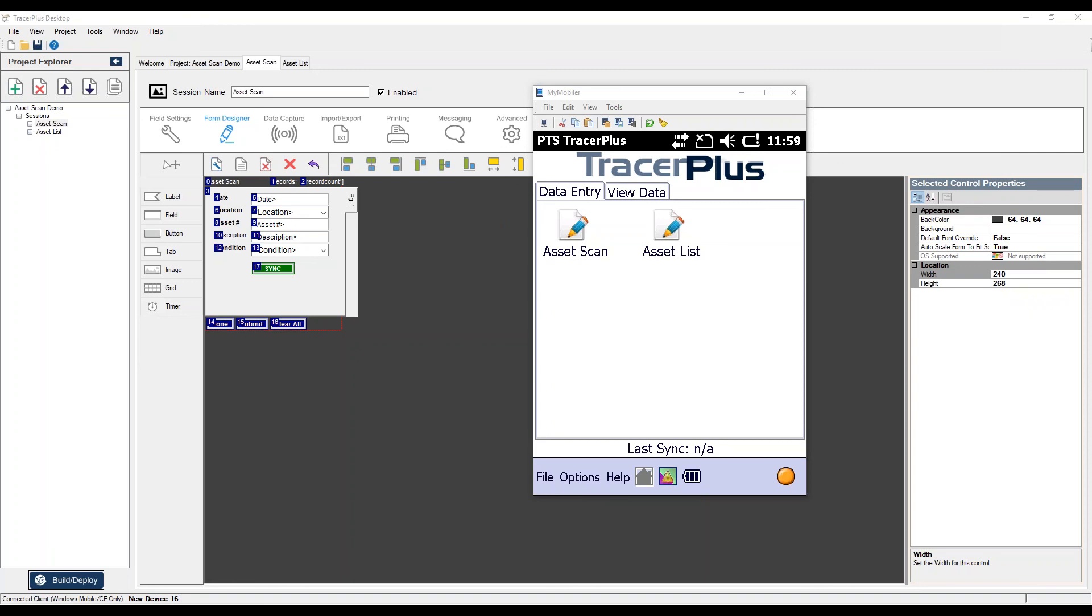And another question is, what are the limitations to the trial version? So the main limitation is the number of records that you can export. That would be, let's say you scan 20 assets, only five will sync back to your database. And we have a, I believe we have a knowledge base article on the subject and it's also found in the user guide. But that's the real main limitation that most people run into.